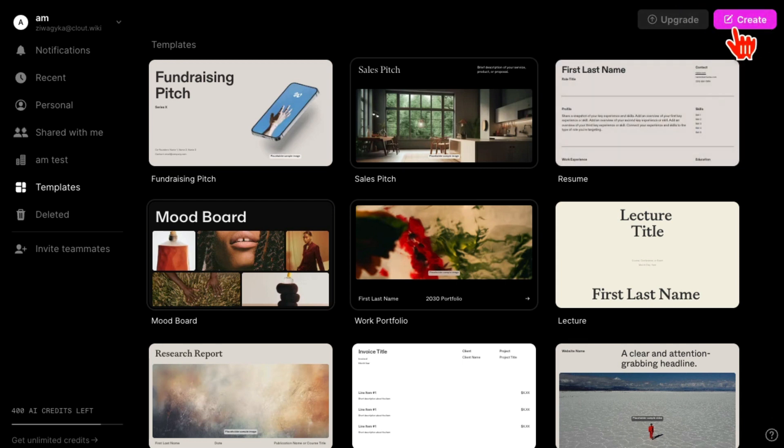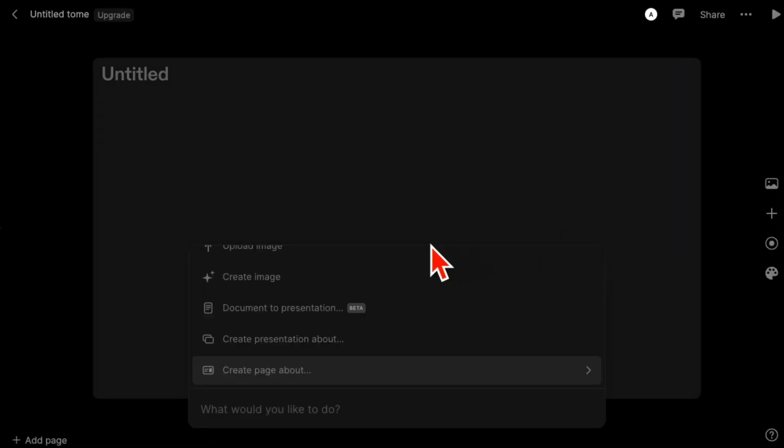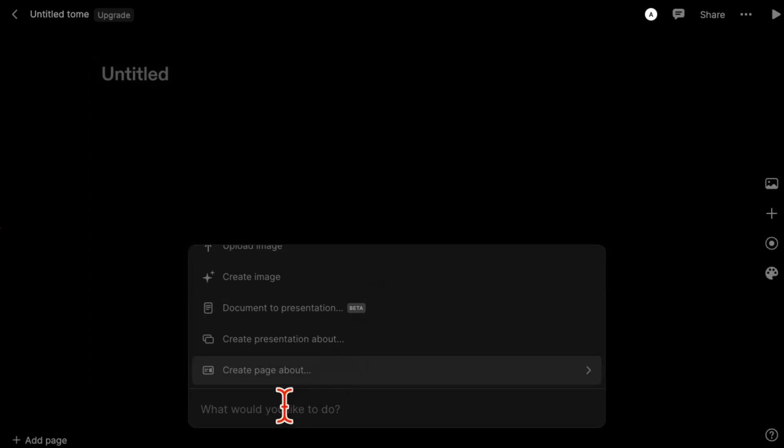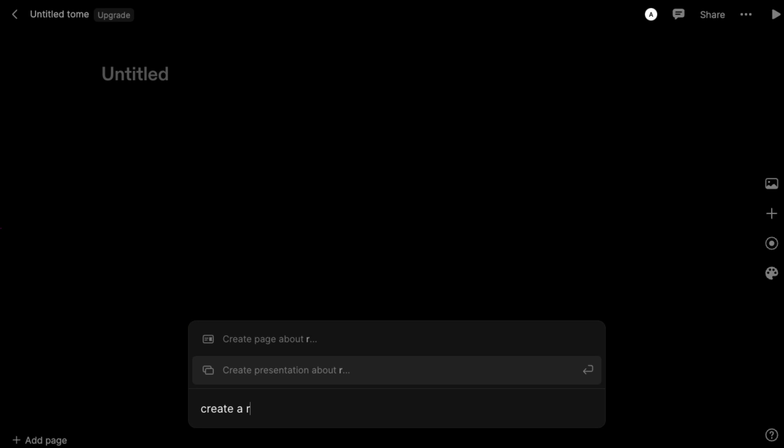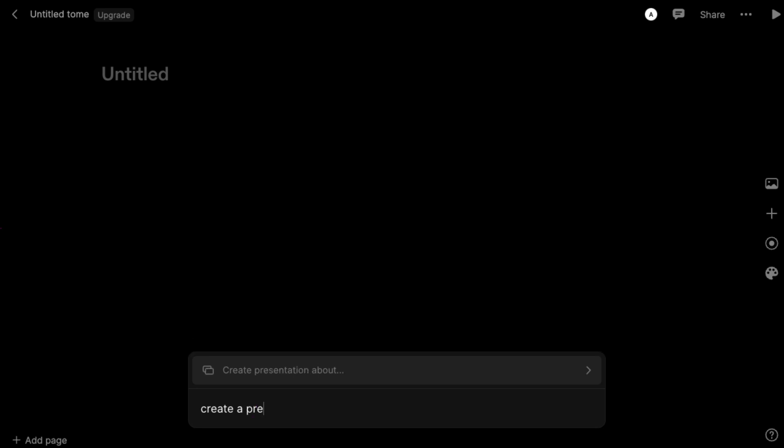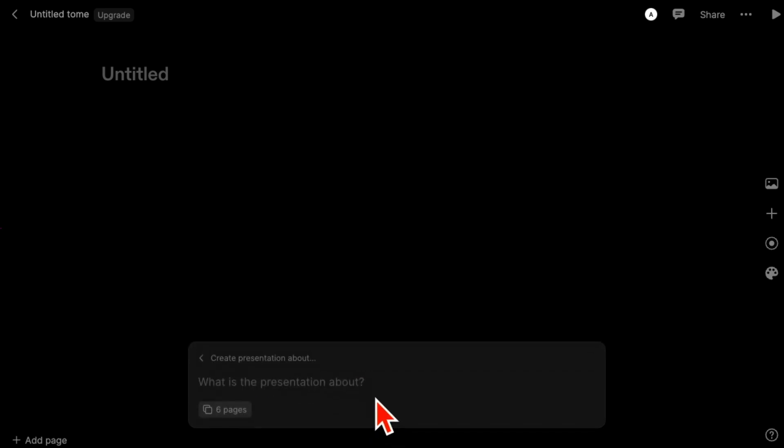Now you can create something from scratch. For example, let's say I'm going to say create a presentation about Instagram marketing tips, because I do a lot of marketing keynotes and marketing presentations, for 2024.